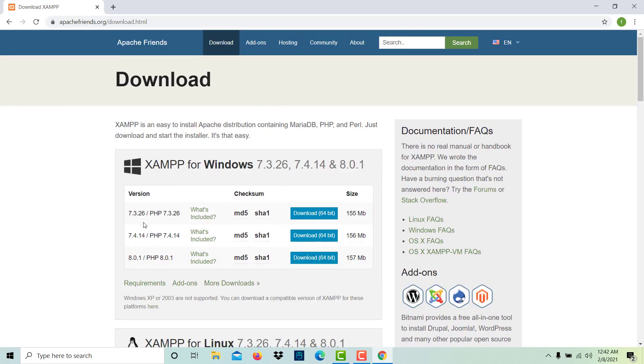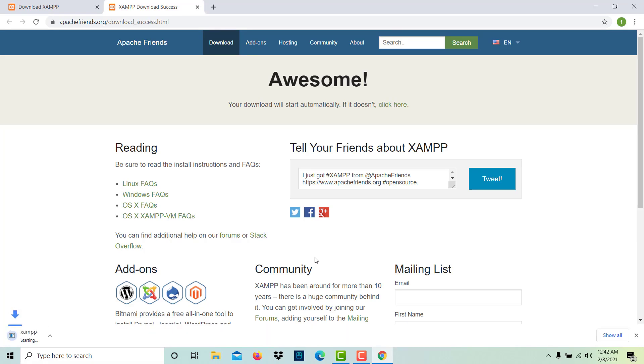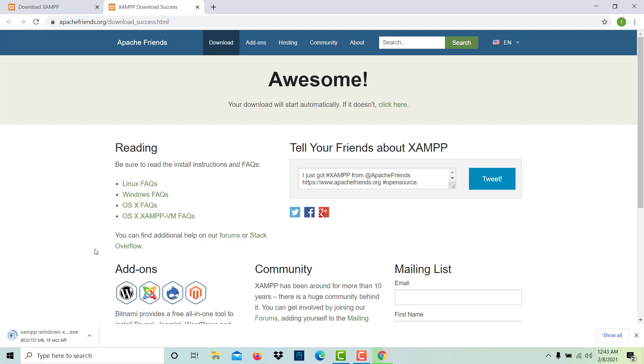There are three versions: 7.3, 7.4, and 8.0 is the recent version with the latest PHP option, which is 8.0.1. So we are going to download this. When you click on the download, we get this file downloading. This file will take some time, it is 157 MB. It's not a big file, you can easily download it on your local laptop from the internet.